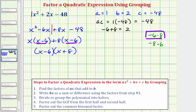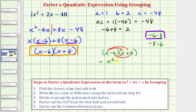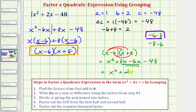This is the factored form of x squared plus two x minus 48 using the technique of factor by grouping. Before we talk about another method, let's multiply this out to verify. We have the quantity x minus six times the quantity x plus eight. Distributing x gives x squared plus eight x, and distributing negative six gives minus six x minus 48. Combining like terms, we do have x squared plus two x minus 48, confirming our answer.